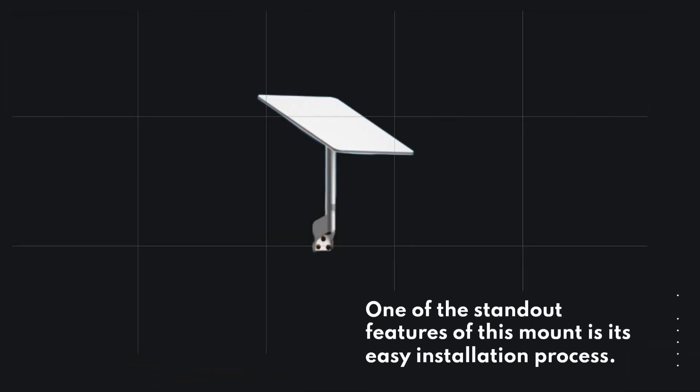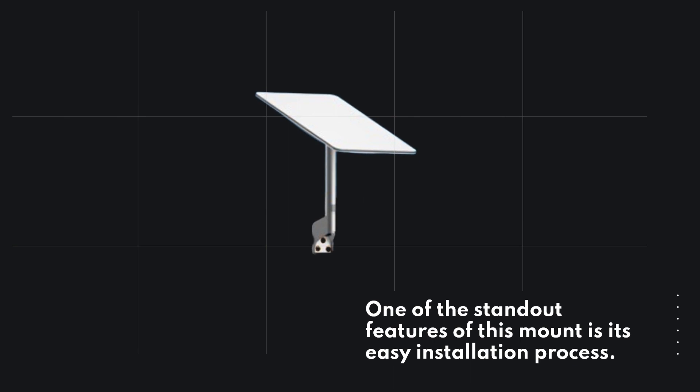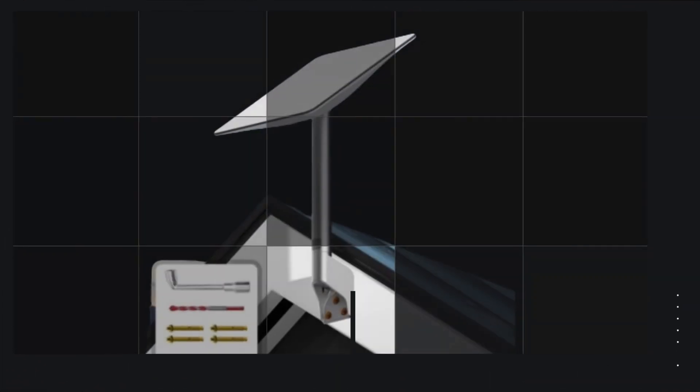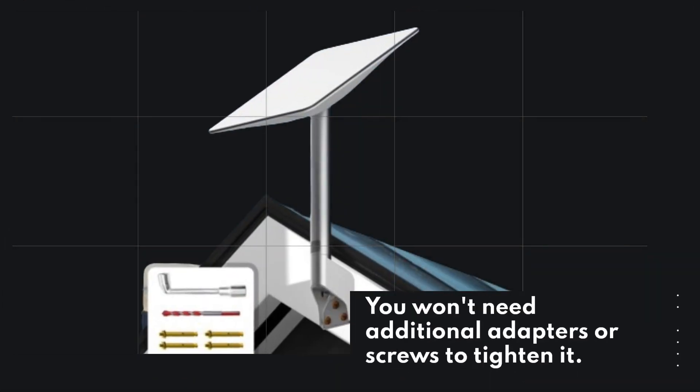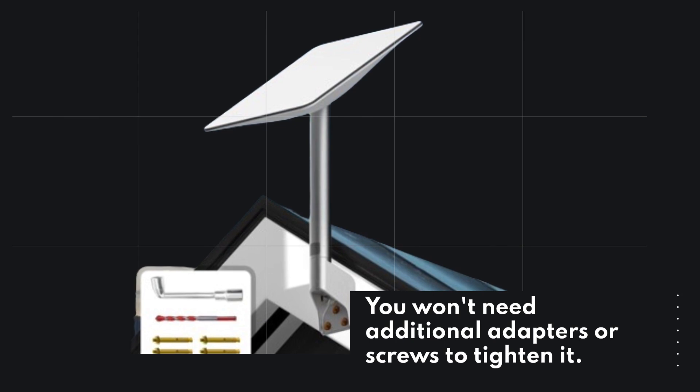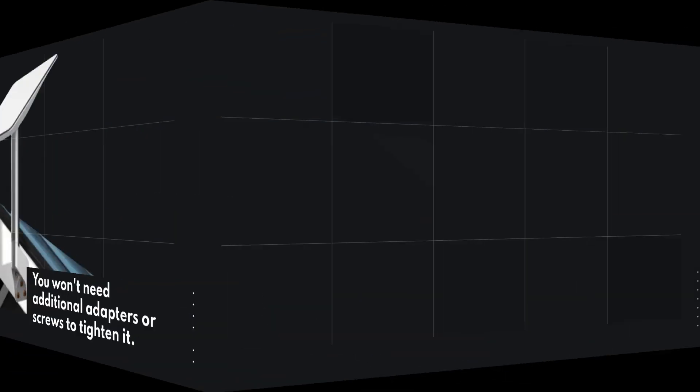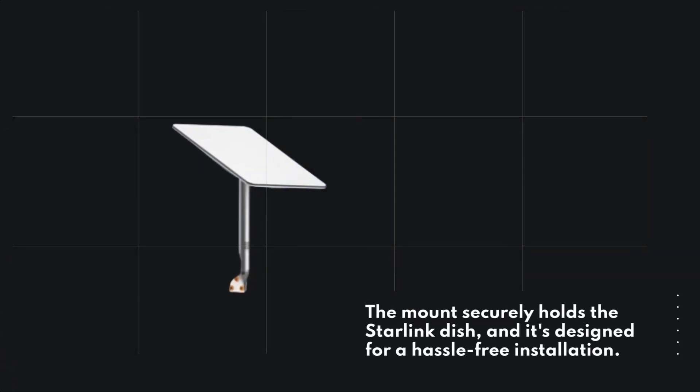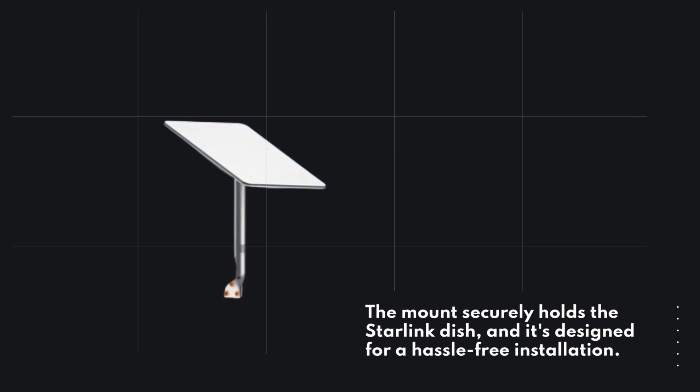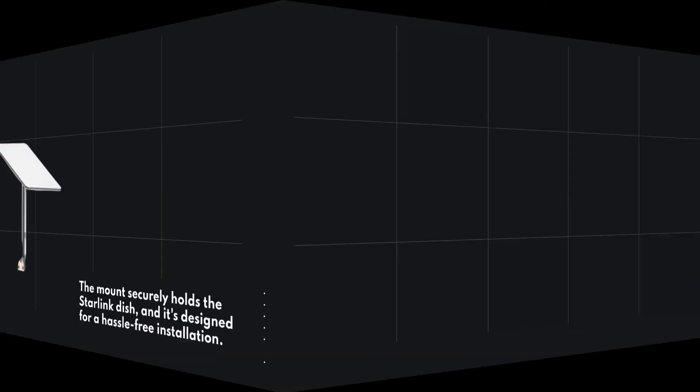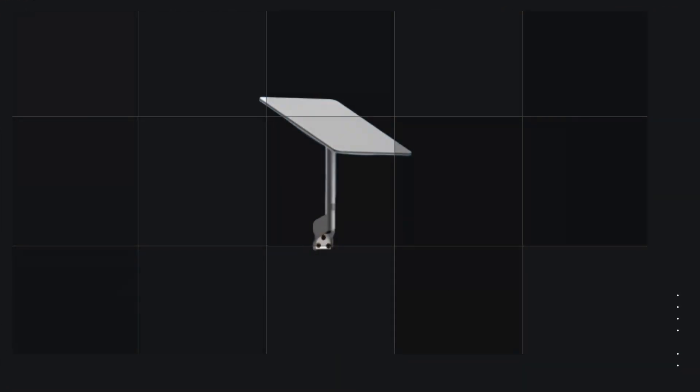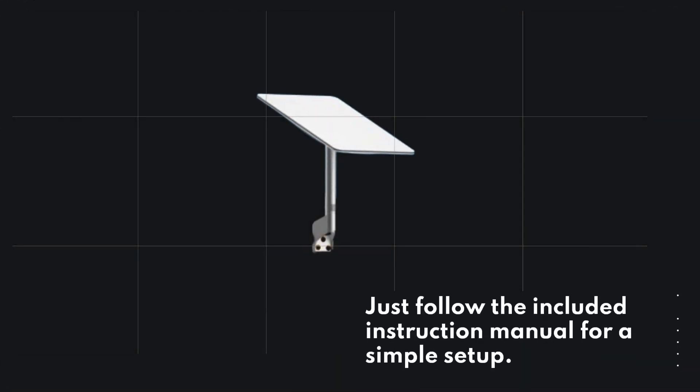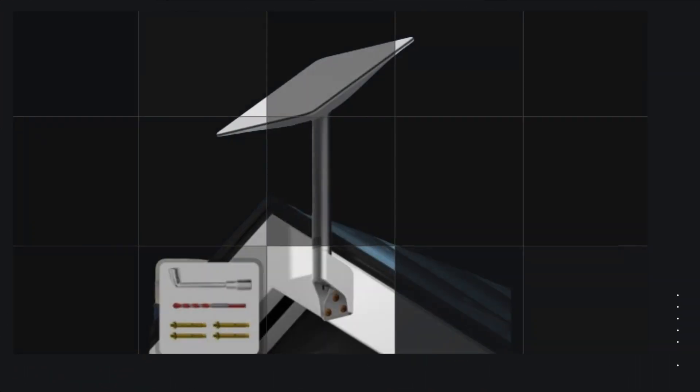One of the standout features of this mount is its easy installation process. You won't need additional adapters or screws to tighten it. The mount securely holds the Starlink dish, and it's designed for a hassle-free installation. Just follow the included instruction manual for a simple setup.